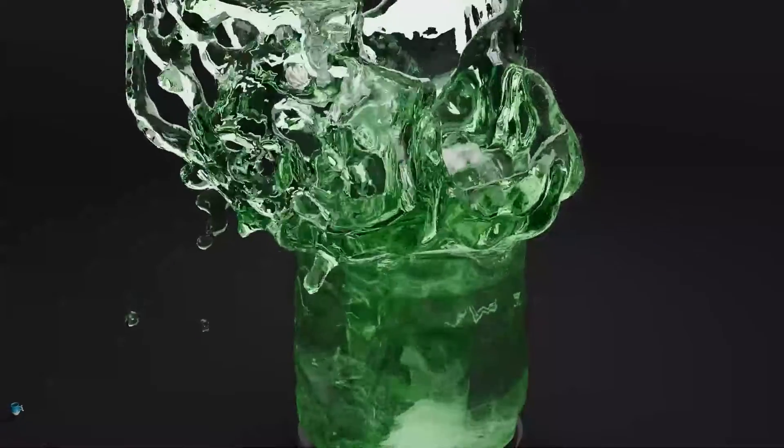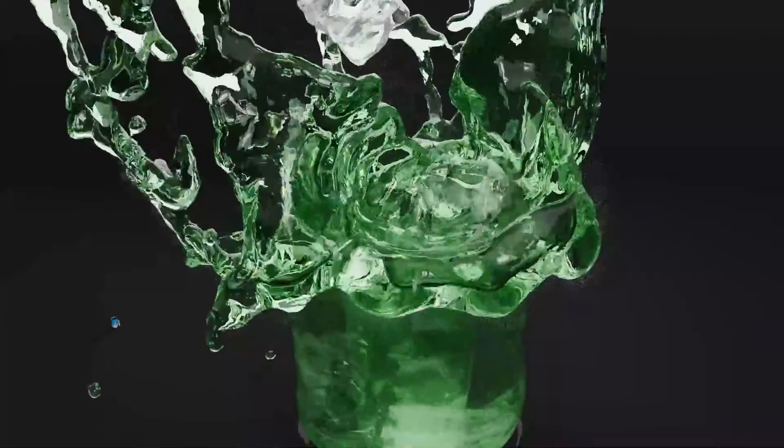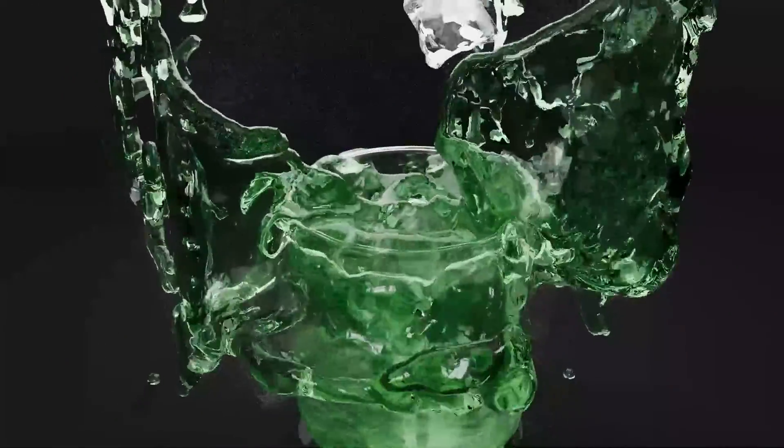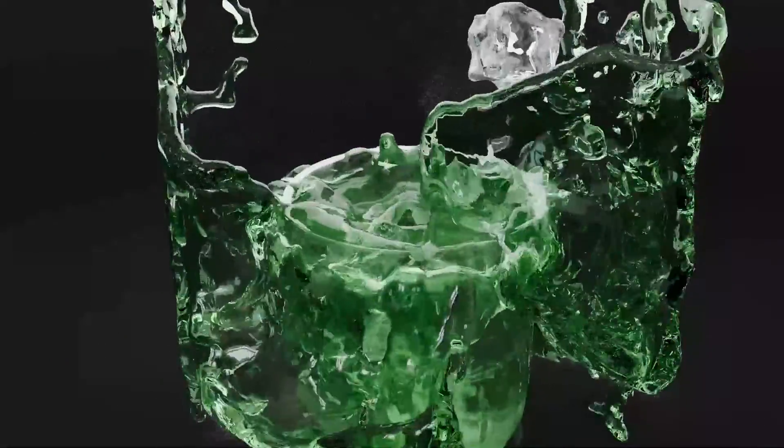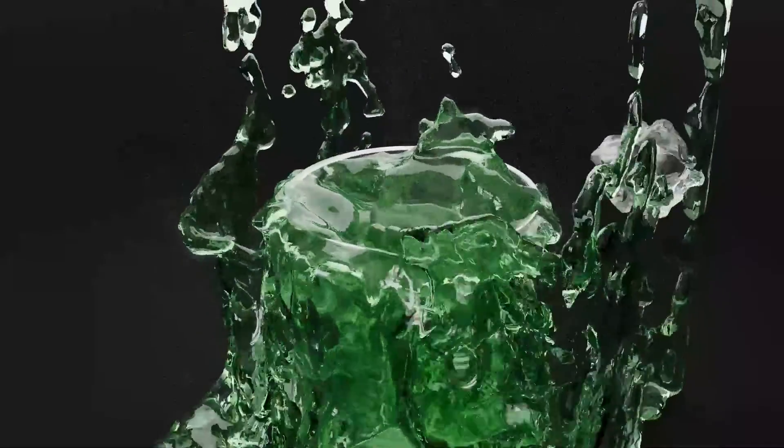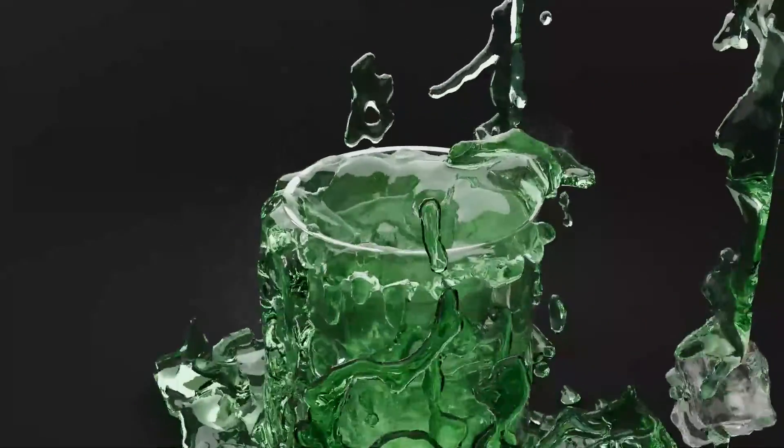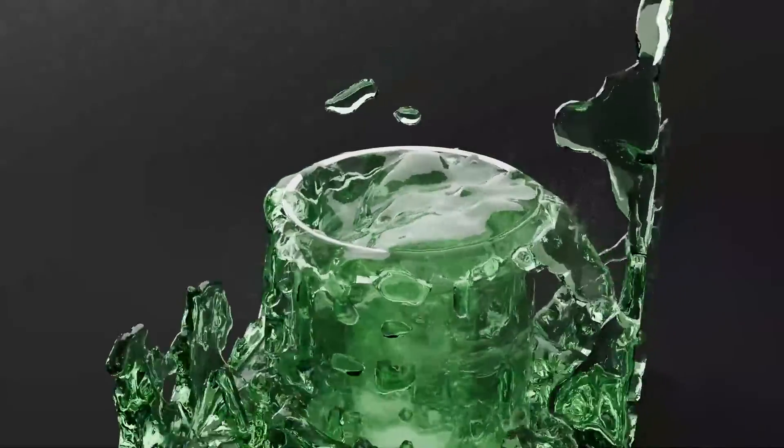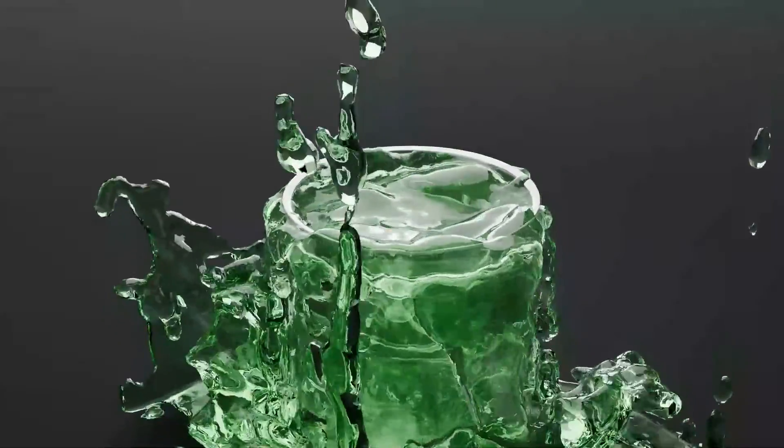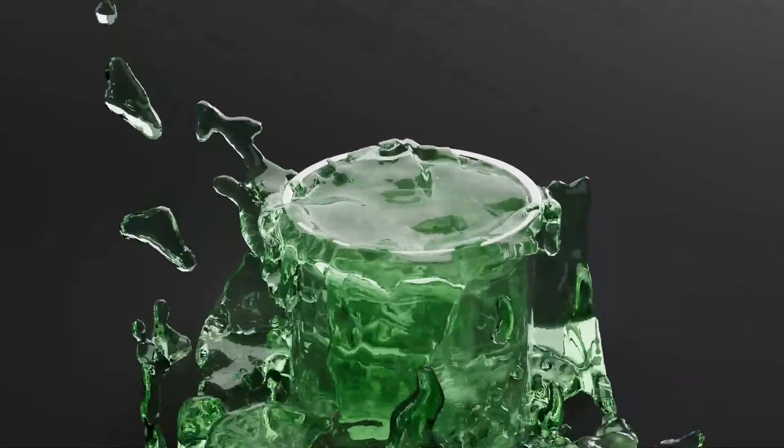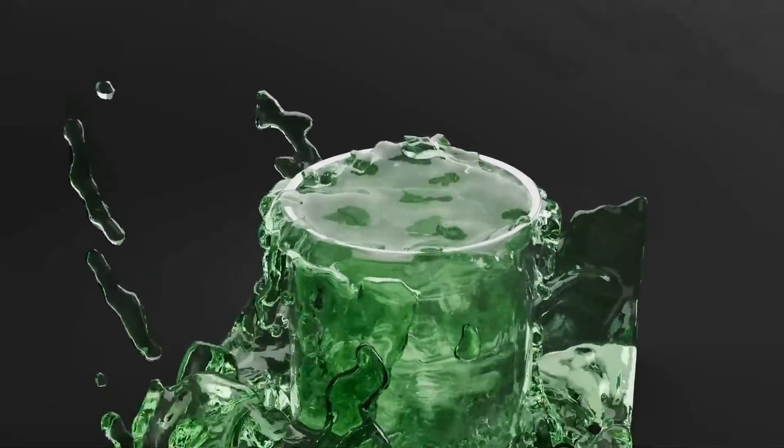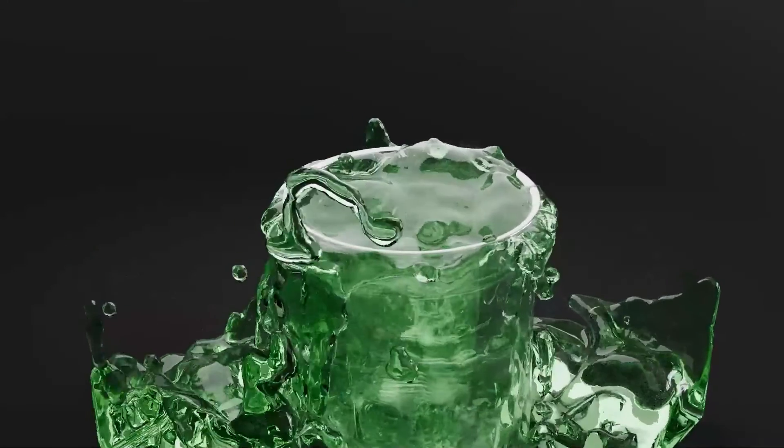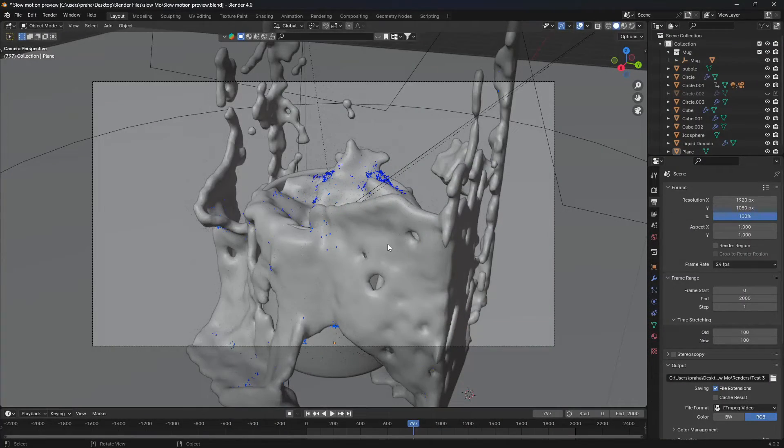Hey guys, welcome to another Blender tutorial. Today I'll be showing you how to create these awesome looking slow motion renders in Blender itself. So over here in Blender, if you wanted to slow it down...